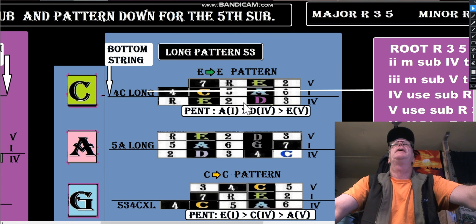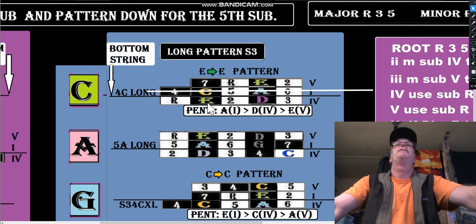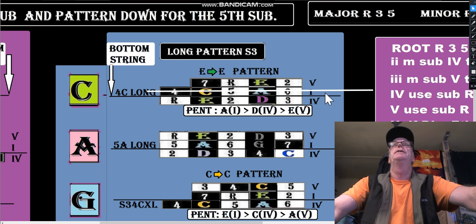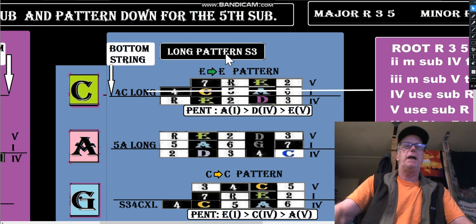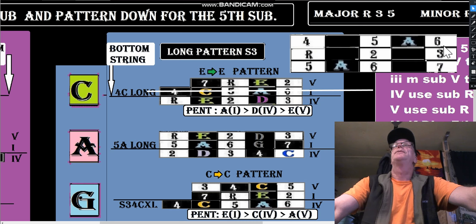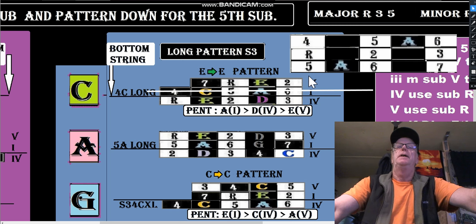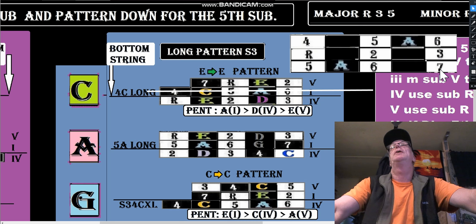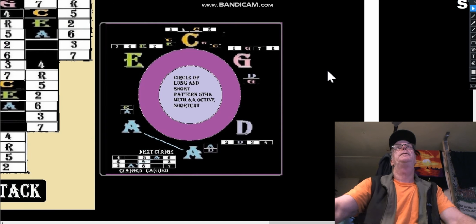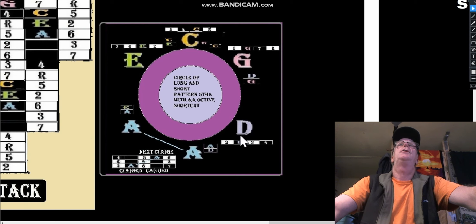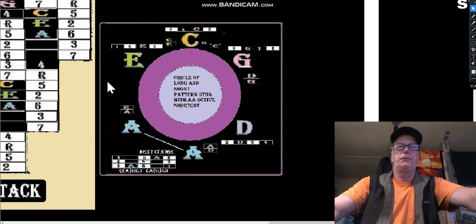The long patterns basically follow the same pattern. CAGED is here just for reference - the C is right here on the left of the root pattern. Here are the long patterns: on top we go into seven, root, two, three, four, five, and going into the bottom we go in at two, three, four. So we've got the G at six, seven, root, then the D at two, three, four going into the long patterns. The long pattern is five, six, seven, root, two, three, four, five, six.